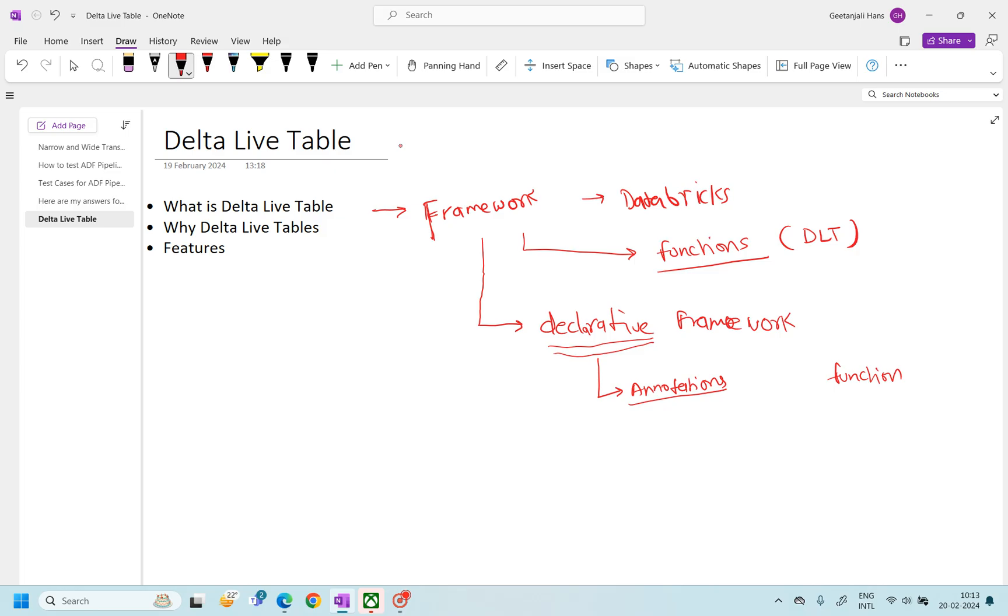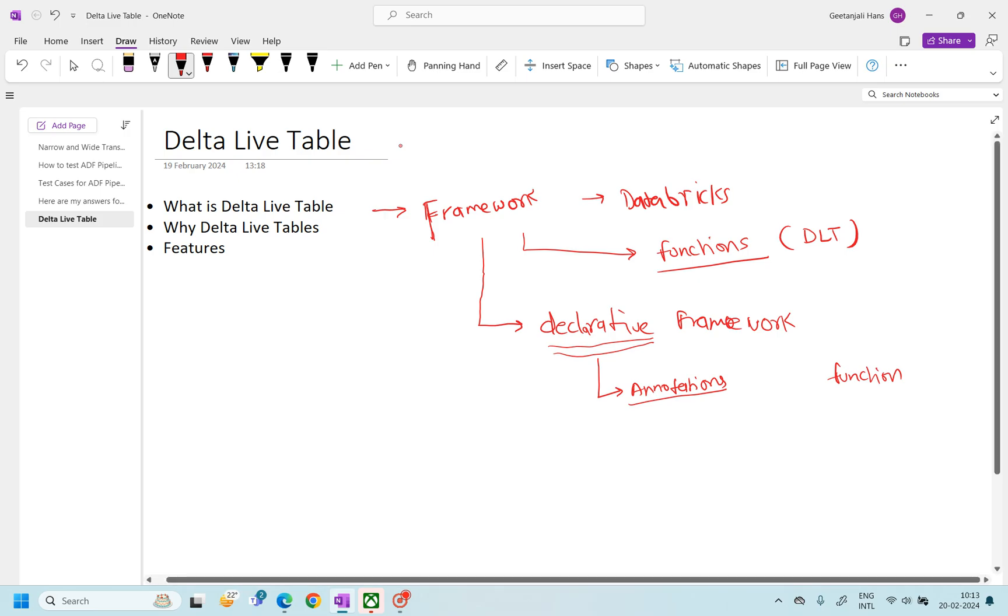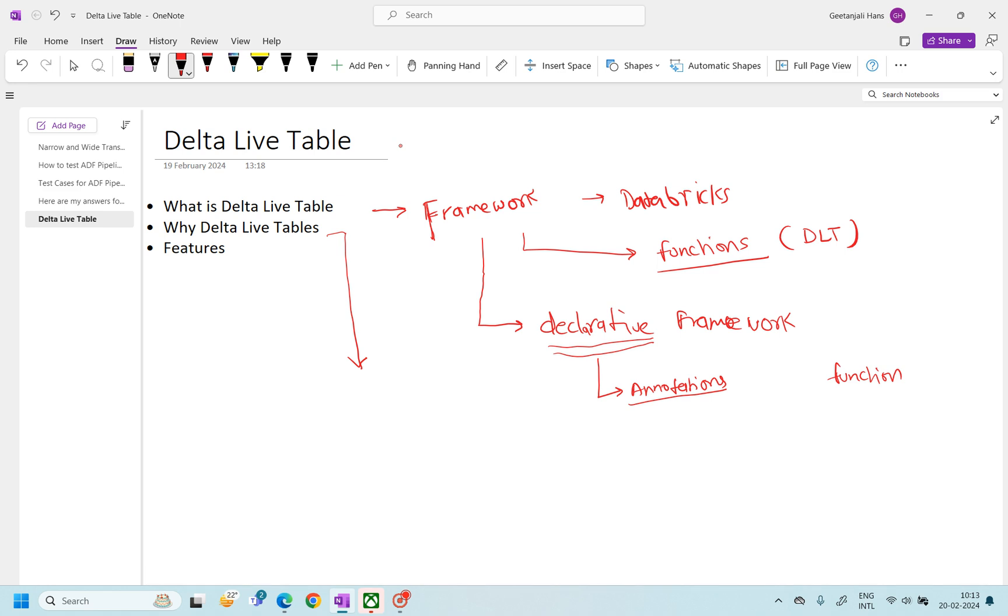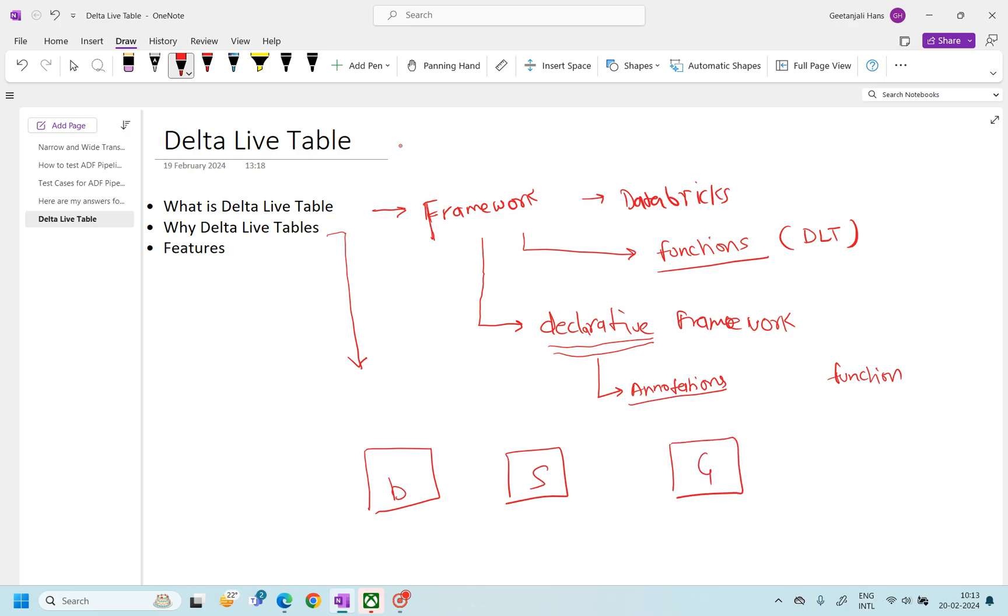Now, why we need Delta Live Tables? That is the most important question. Why we need it? So Delta Live Table provides you an end-to-end orchestration for your delta live pipelines. So you must be familiar with that approach which we generally follow - our architecture: Bronze, Silver, and Gold. Everybody's familiar with it.